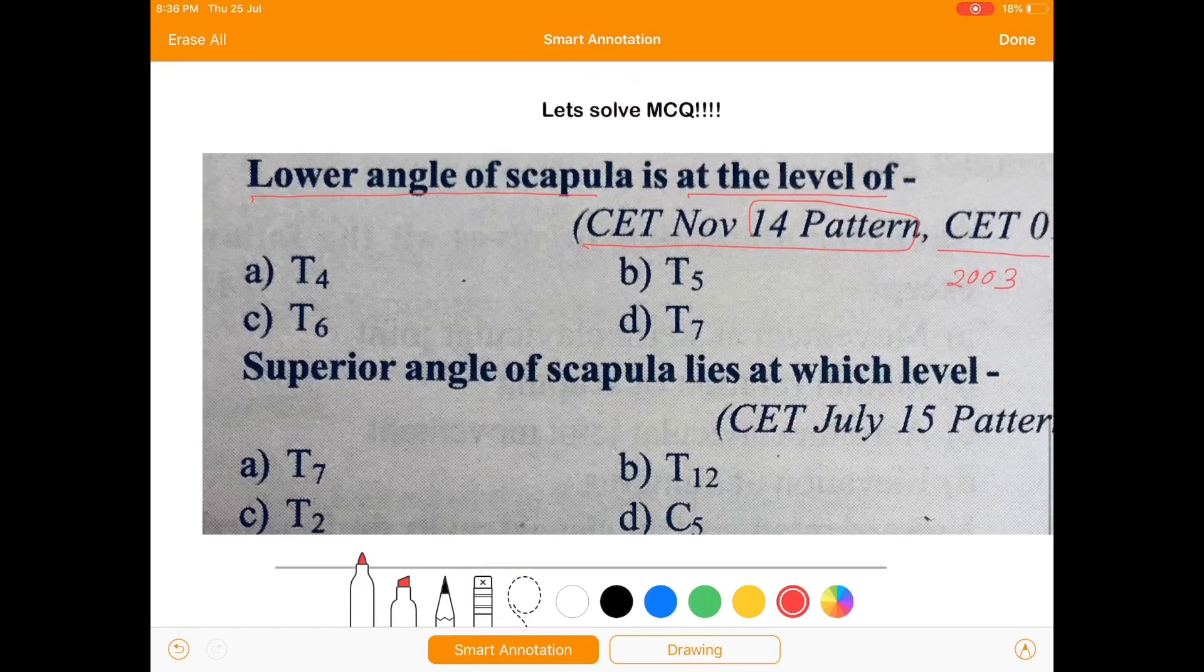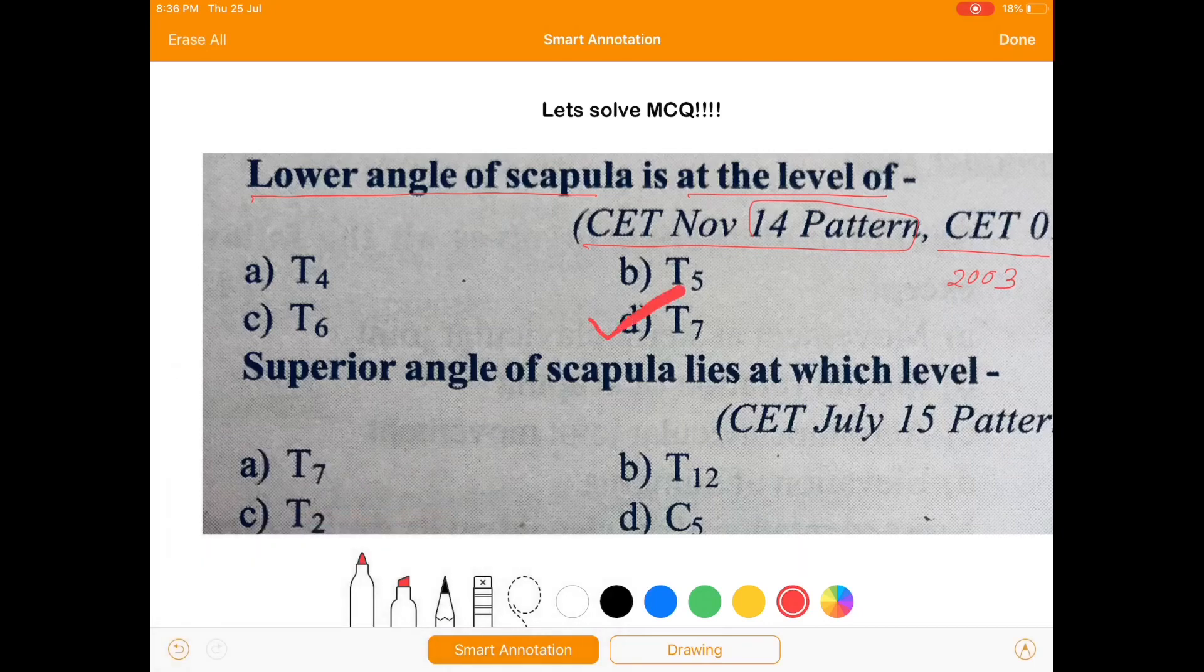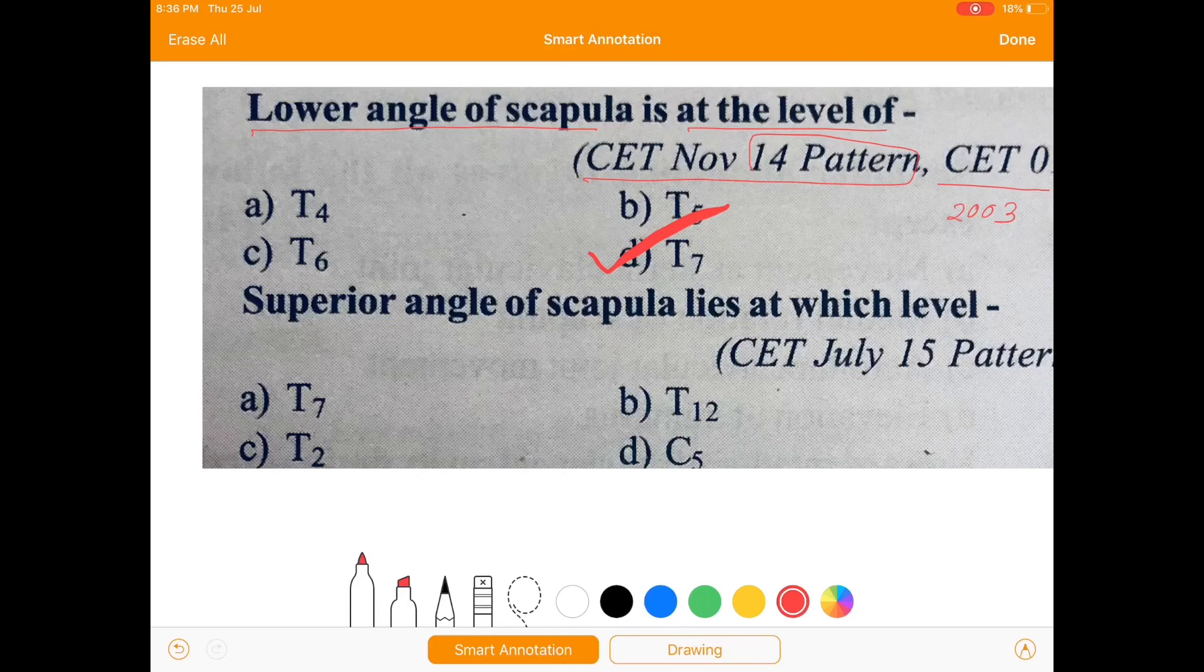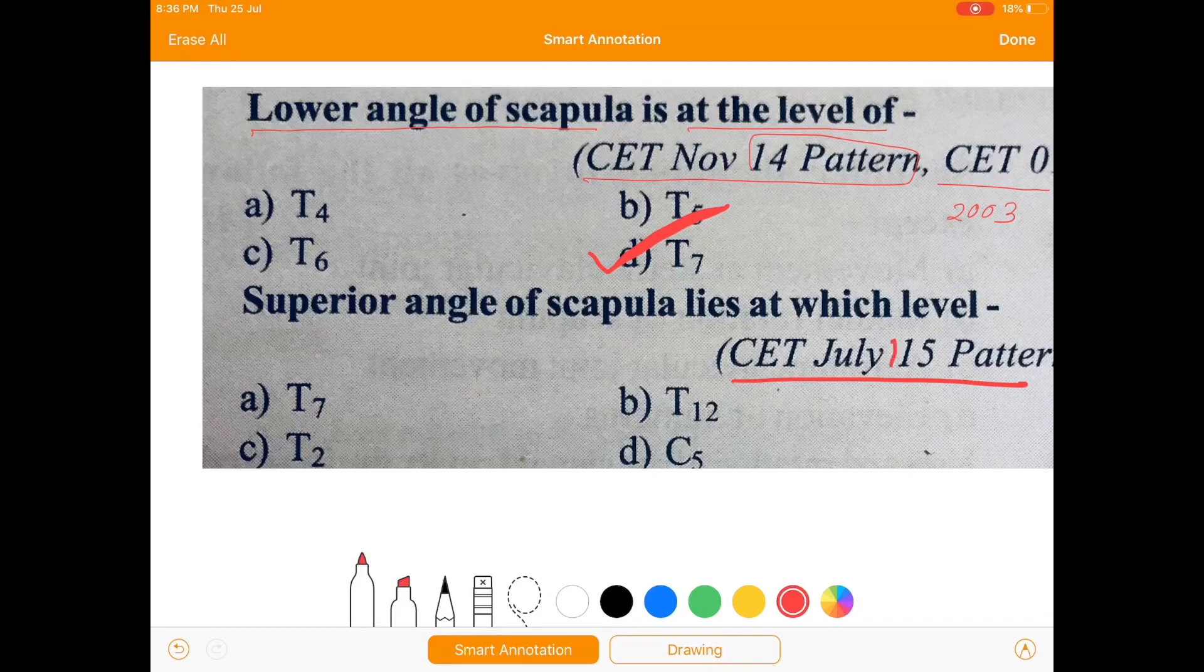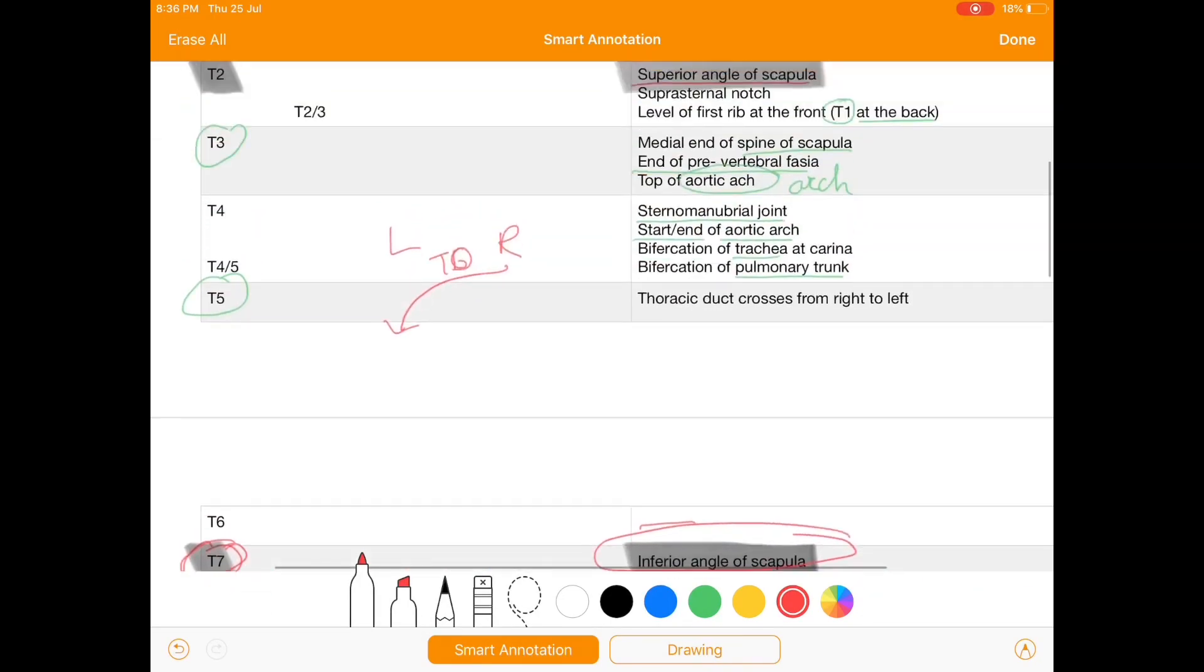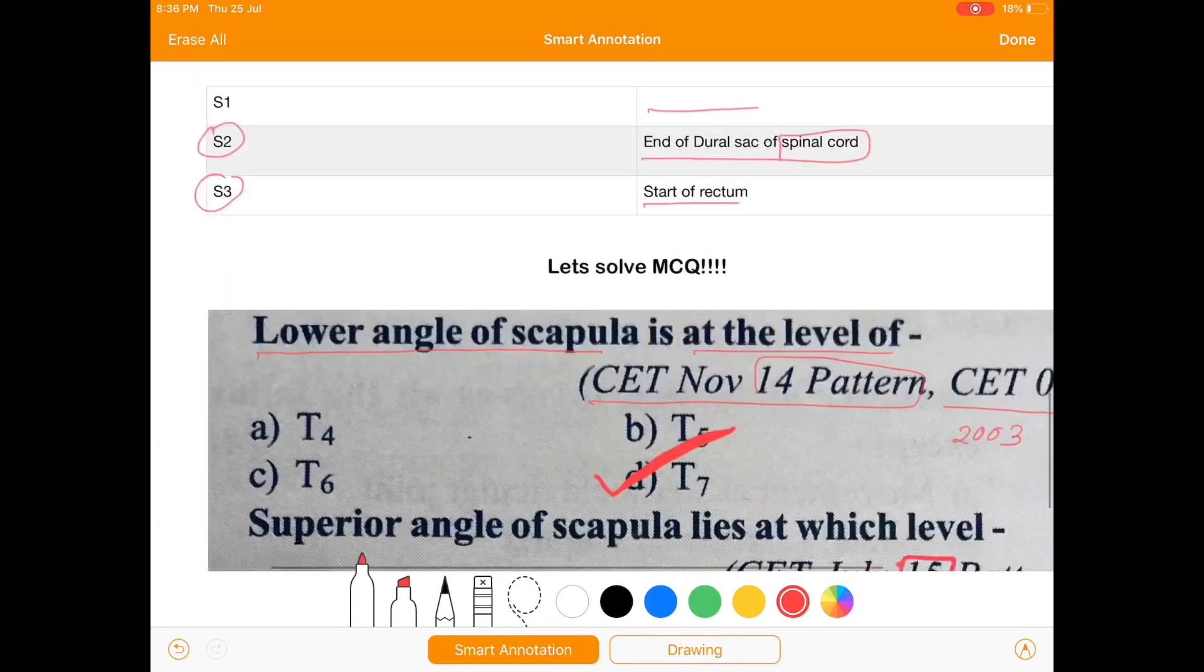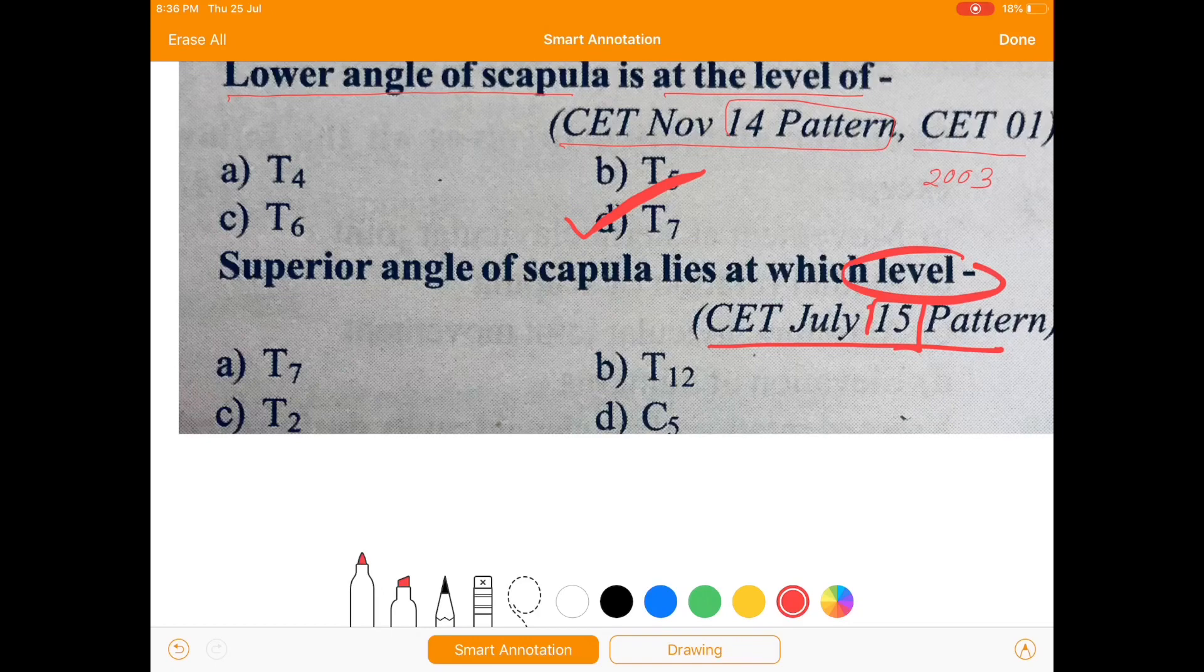As we have seen, the inferior angle of scapula is at T7, so we'll mark the answer. The lower angle of scapula is at T7. And the superior angle of scapula is at which level? The question is CT July 2015 pattern. So at T2 we get superior angle of scapula. The superior angle of scapula lies at T2.